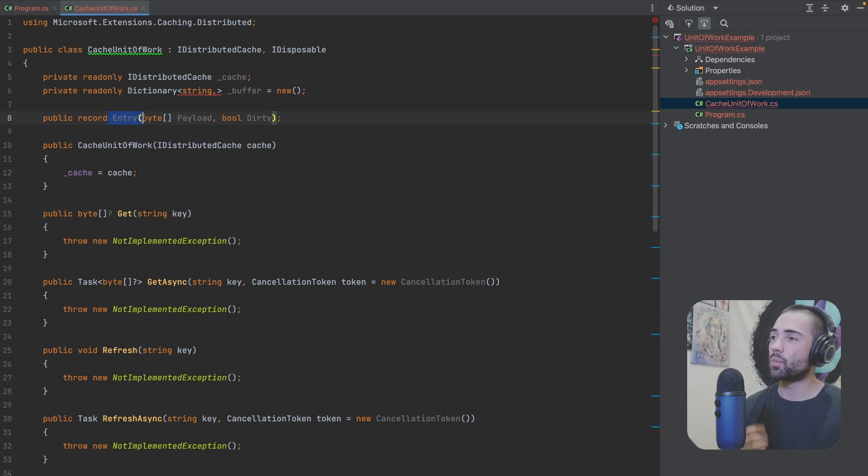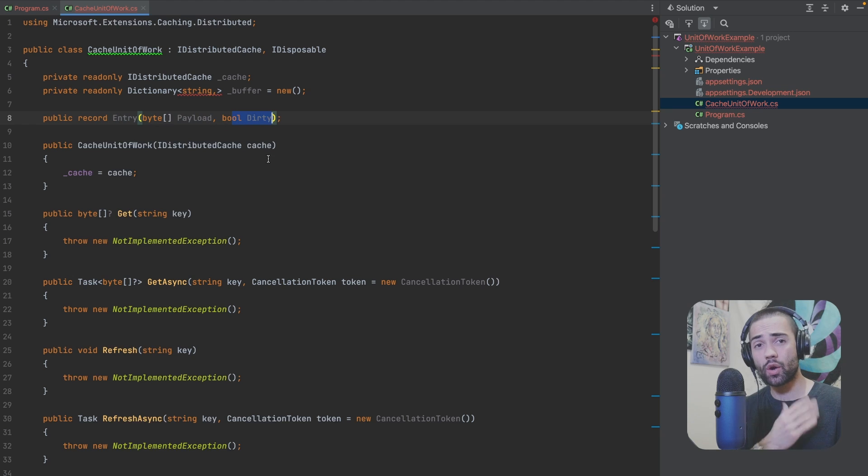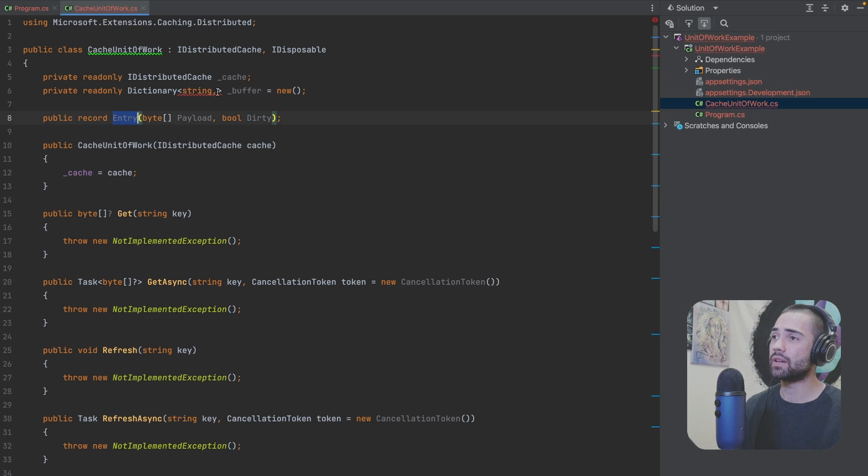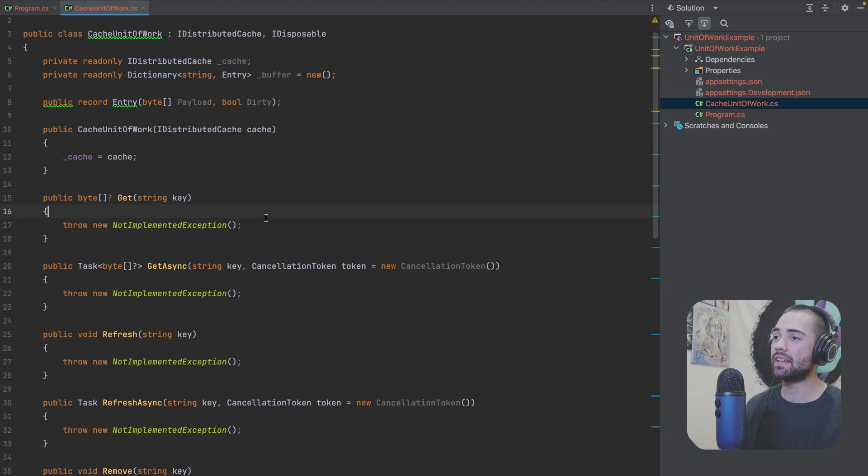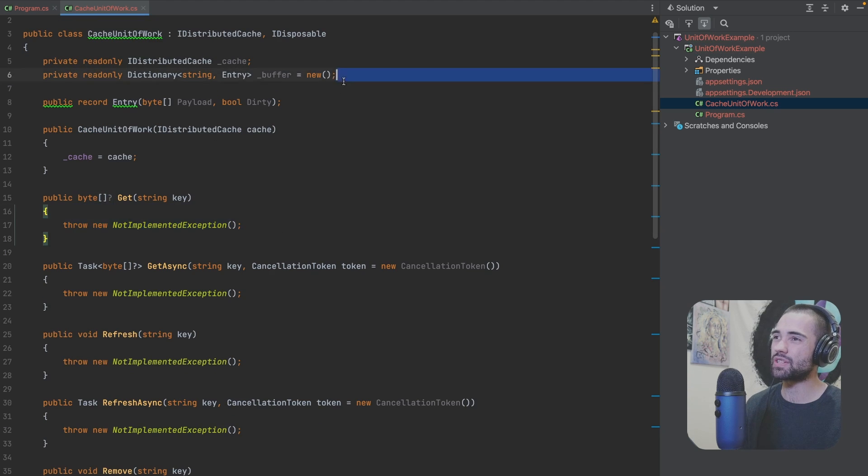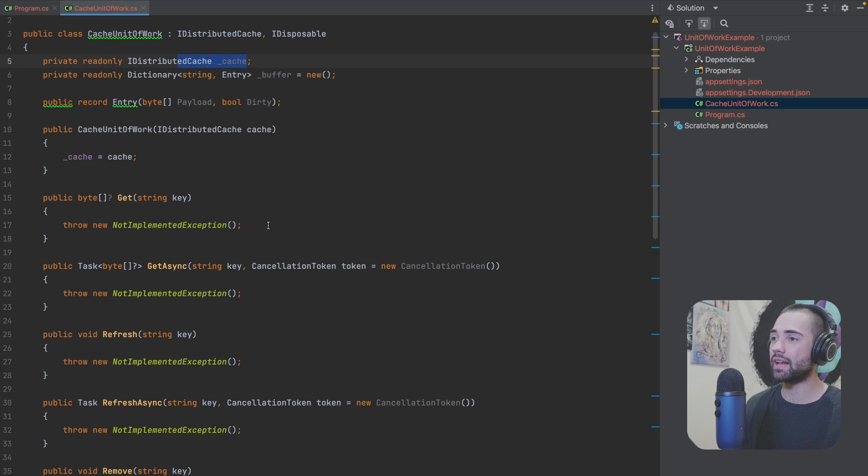So I need some kind of internal class or better yet record. So we're going to have an entry with a payload and then we're going to see if it's dirty or not. If it's dirty we go ahead and write it at the end. So let's go ahead take entry put it over here. The buffer will be initialized and now we need to basically proxy everything to the buffer rather than the underlying cache.